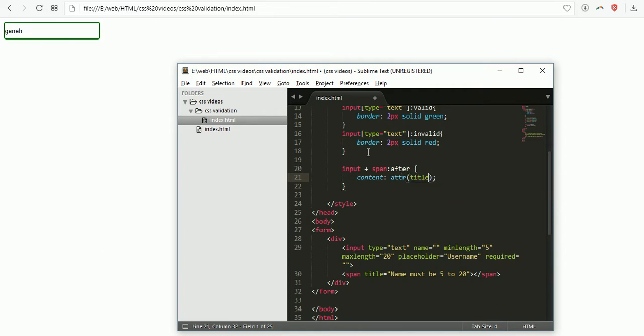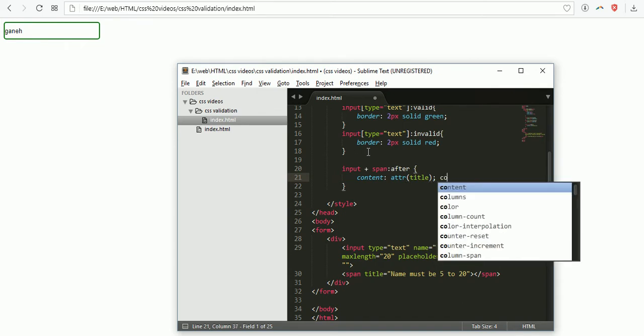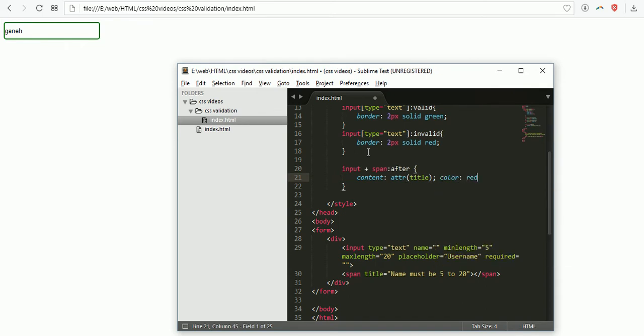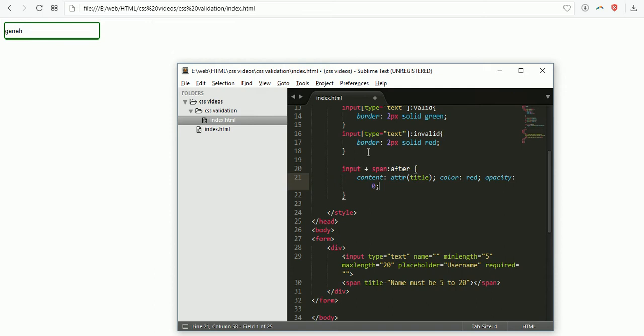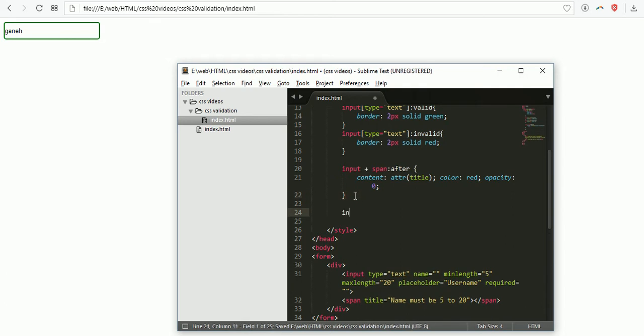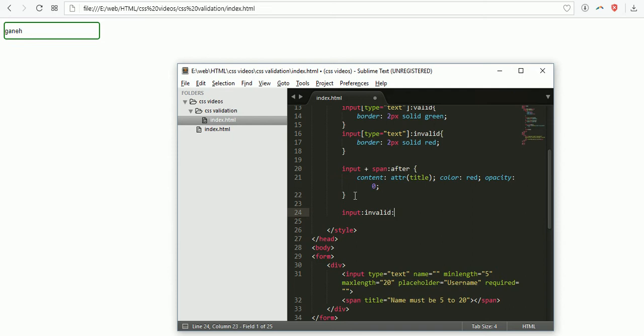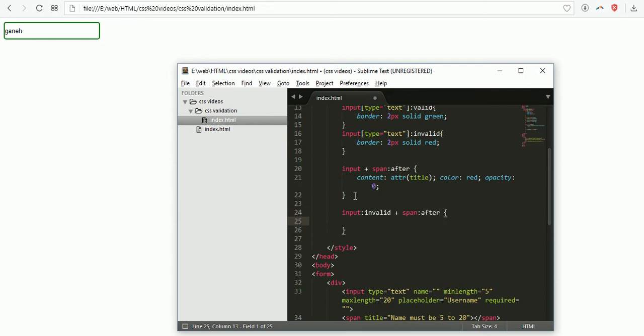The color must be red. I'm applying opacity zero. Then I'm applying for the invalid condition - input:invalid::after span. Then opacity will become one.